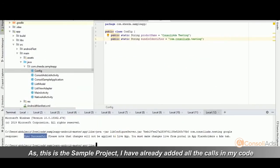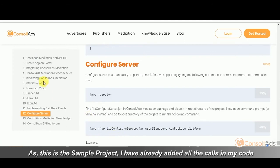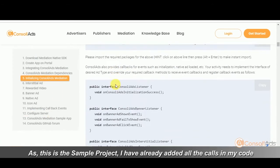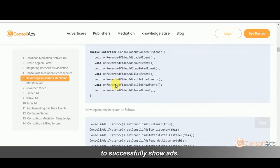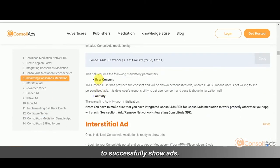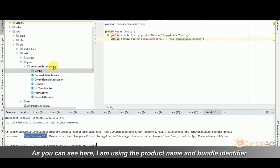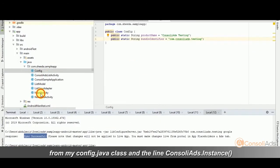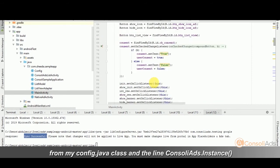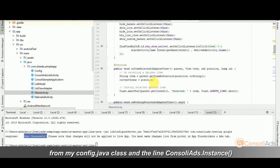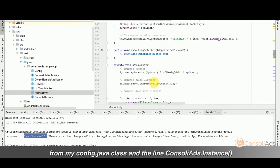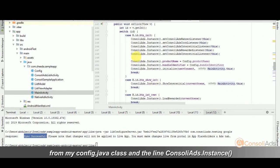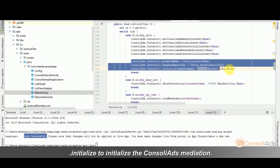As this is the sample project, I've already added all the calls in my code to successfully show ads. As you can see here, I am using the product name and bundle identifier from my config.java class and the line ConsoliAds.instance.initialize to initialize the ConsoliAds mediation.